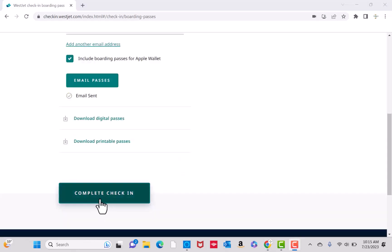Lastly, click on the complete check-in button. That's how you check in on WestJet app. Thank you so much guys for watching and if you have not yet subscribed to our YouTube channel, please subscribe as we create tech videos almost every day.